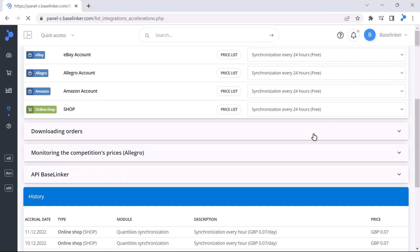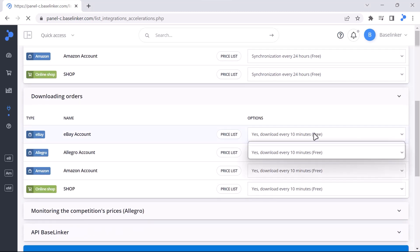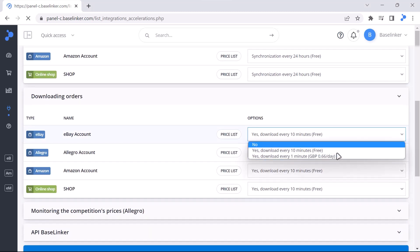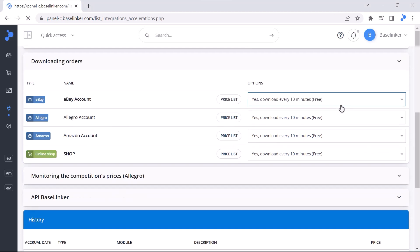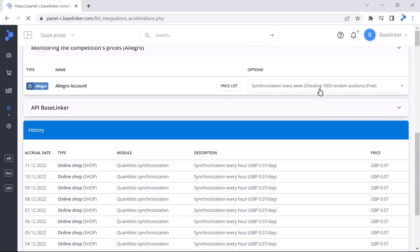Acceleration can also be used to increase the frequency of order downloads from 10 minutes to 1 minute, as well as to adjust the interval for checking competitor prices in the case of marketplace Allegro.